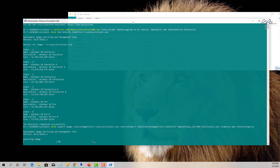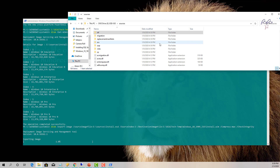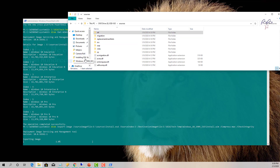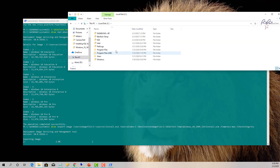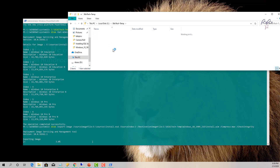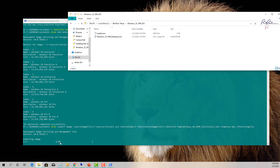The export is running now. Once it reaches 100%, the install.wim file will be created in the C:\BBtech-temp folder. The file initially shows 0 KB while it's still being written, but it will complete to full size.